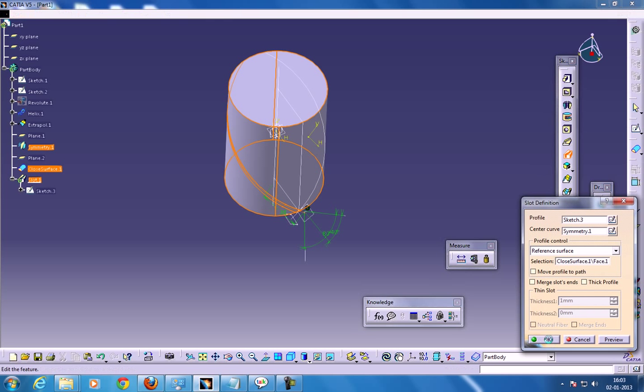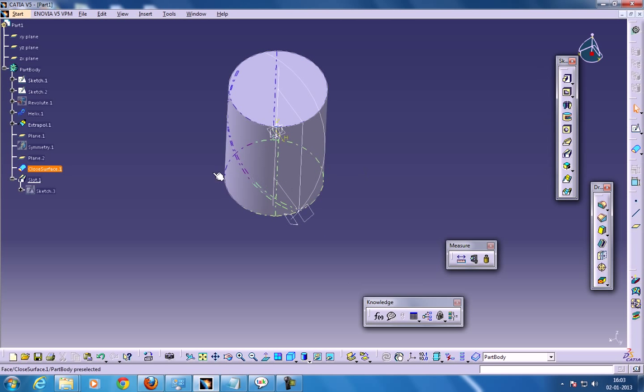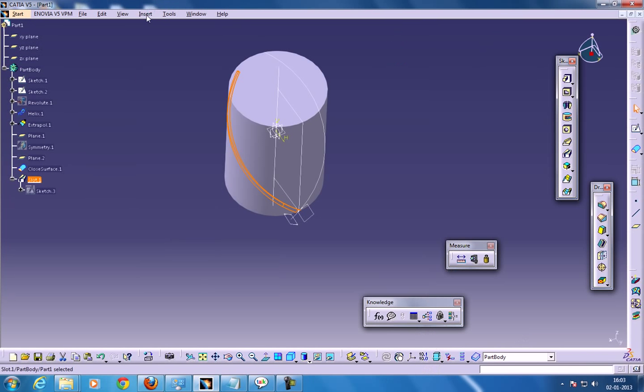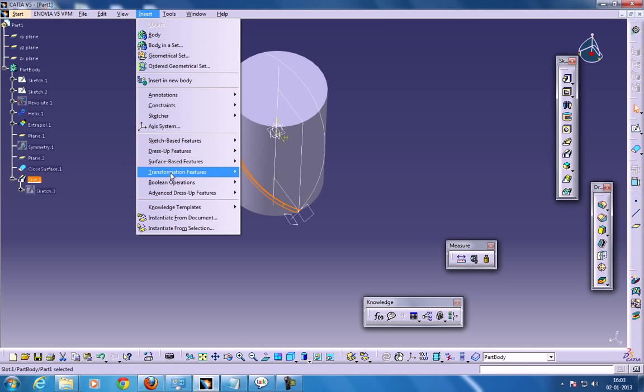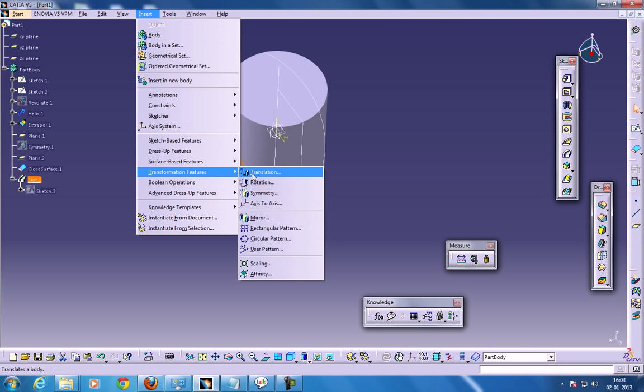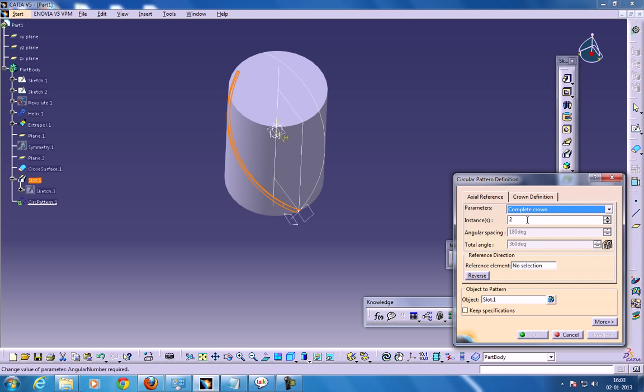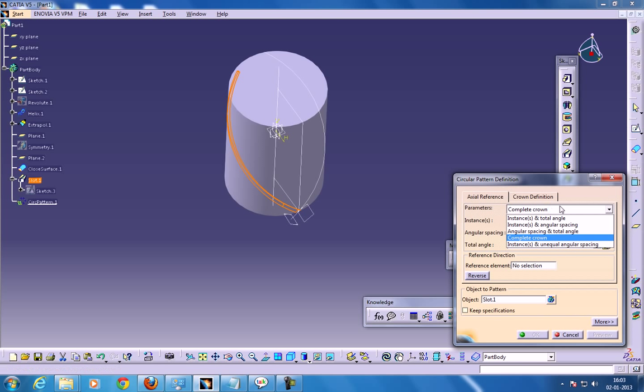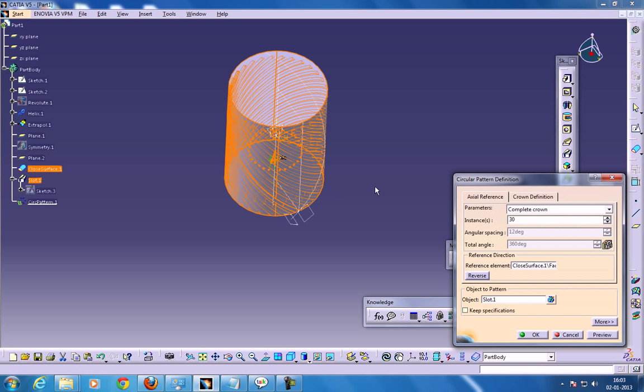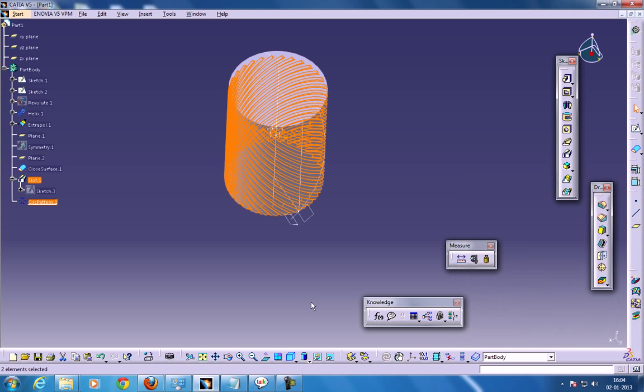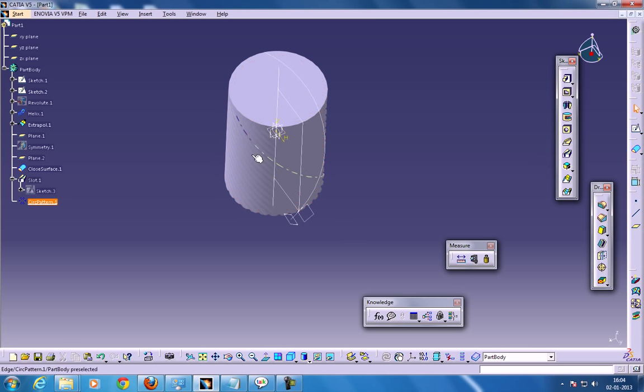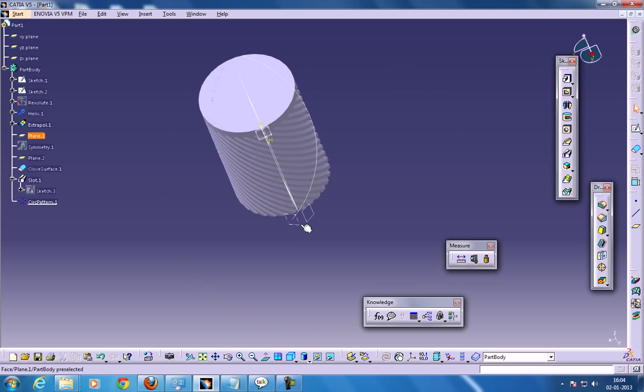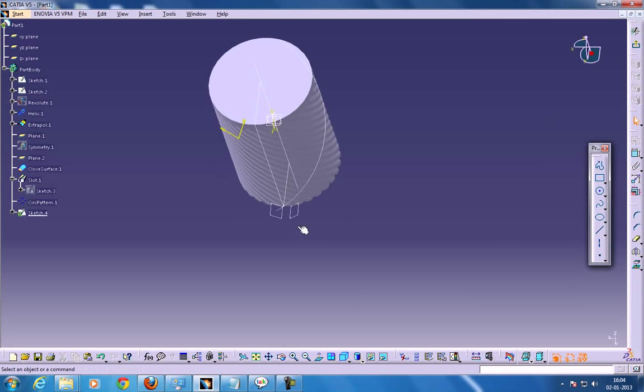Now click OK and select this slot and go to the insert and select the circular pattern and the complete crown. And this instance should be around 30. So let's see how it looks like. The reference element should be this one. So just click OK. So this is going to take a little bit of time. So it's done here.